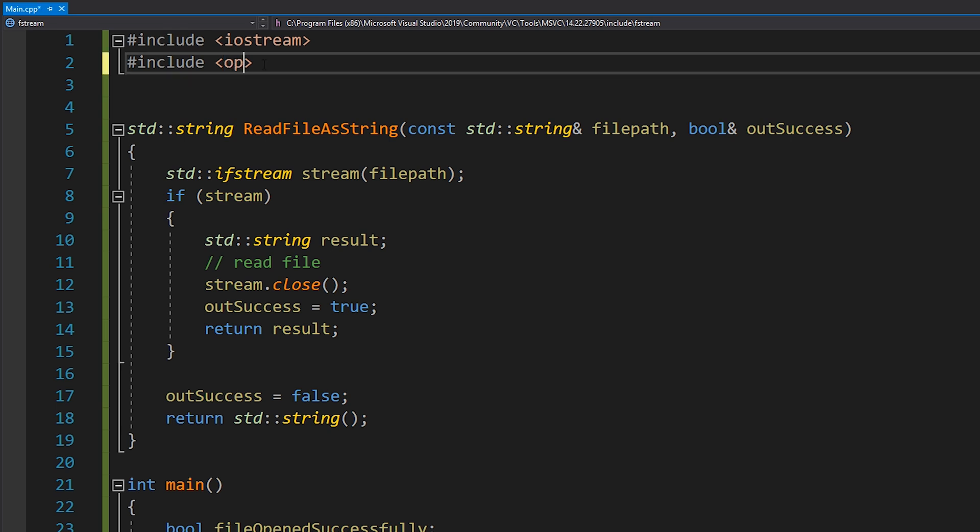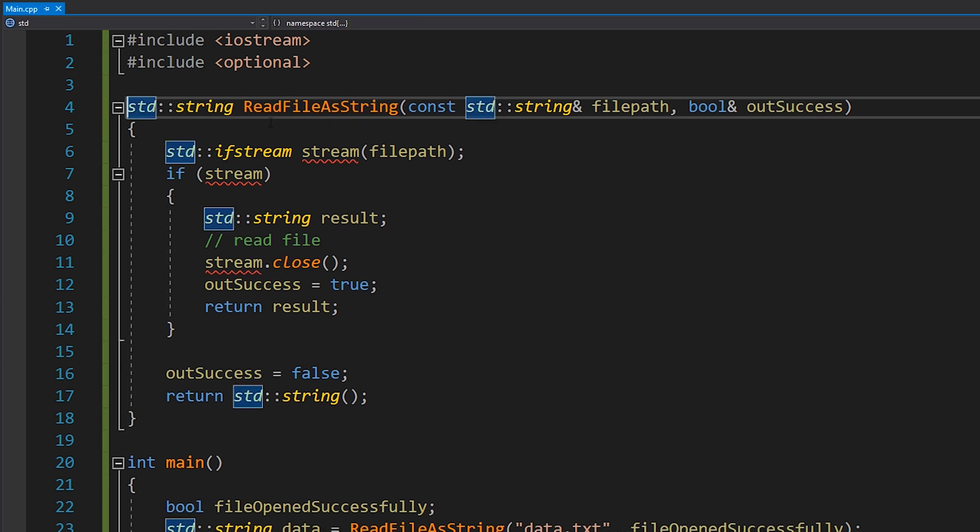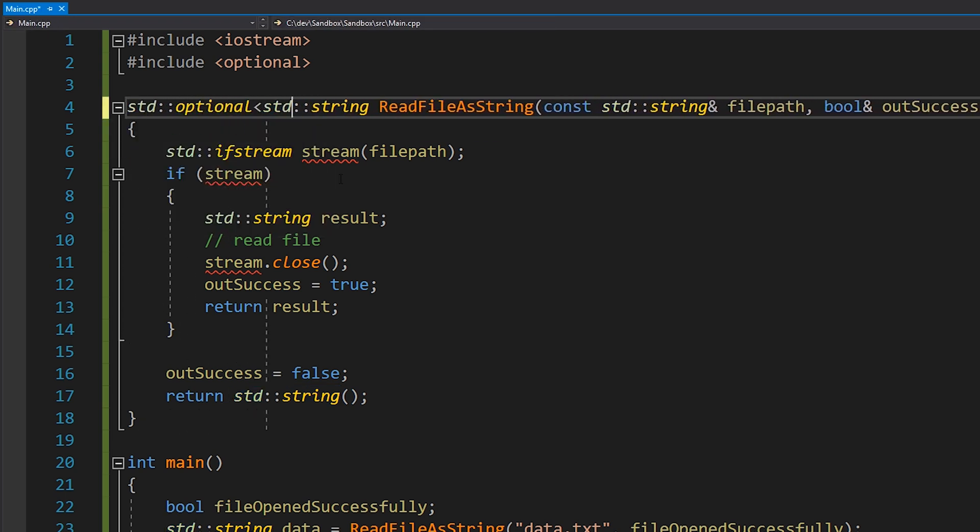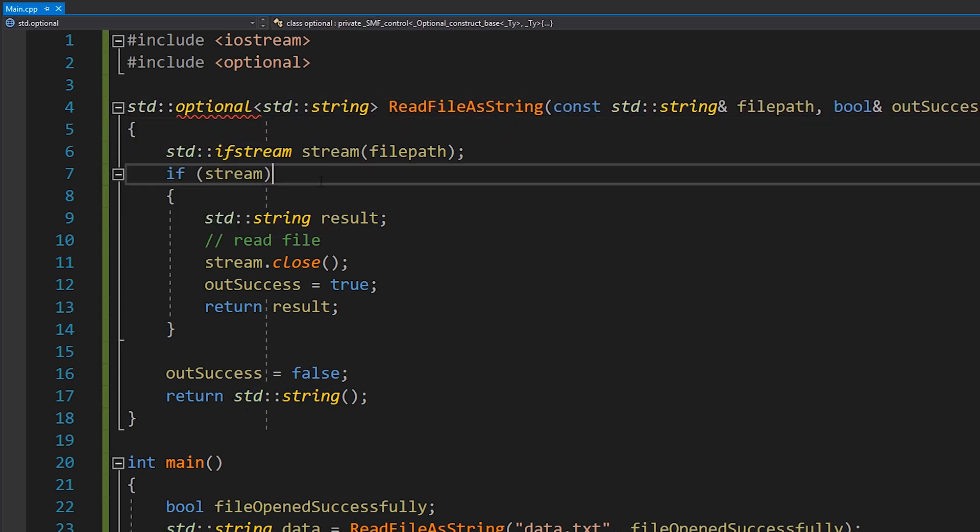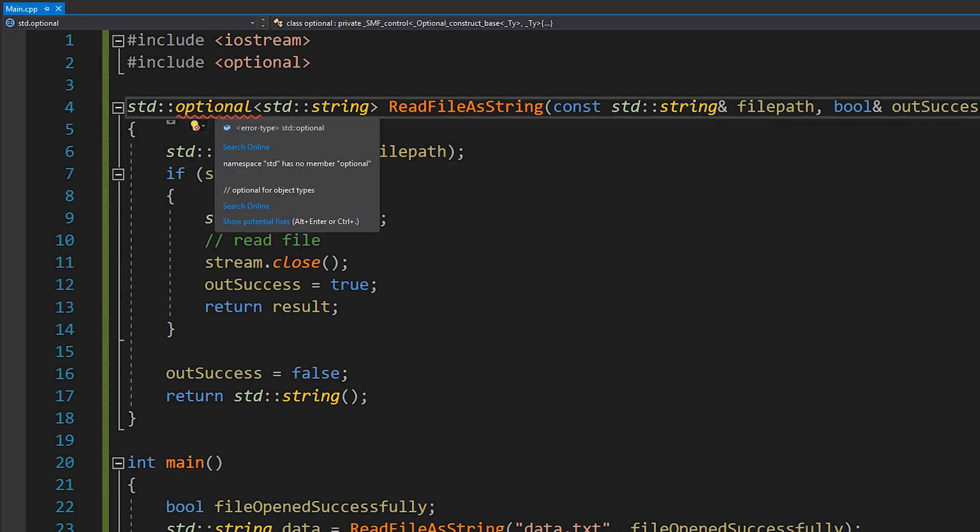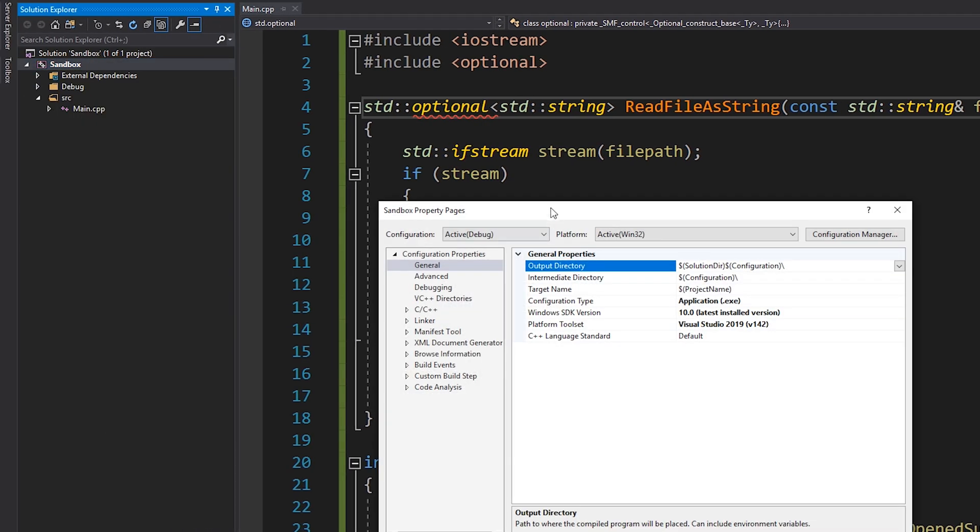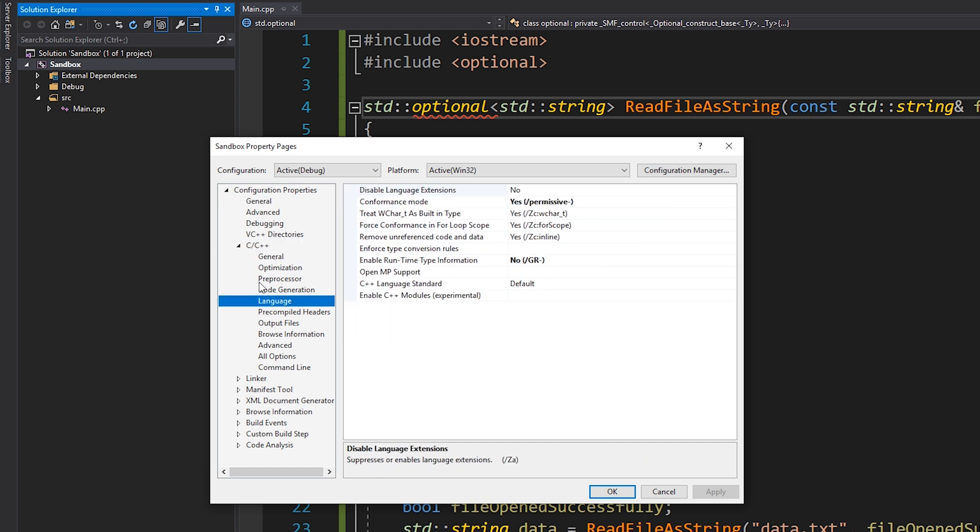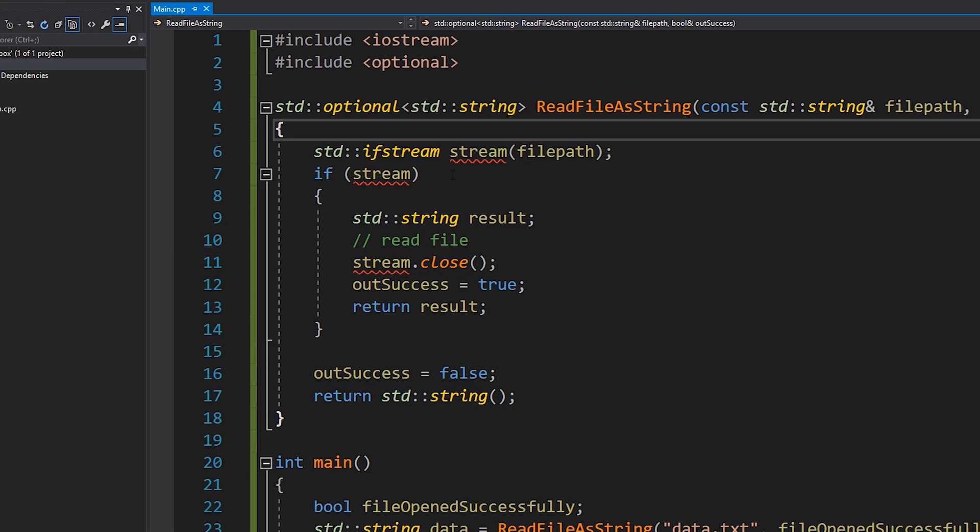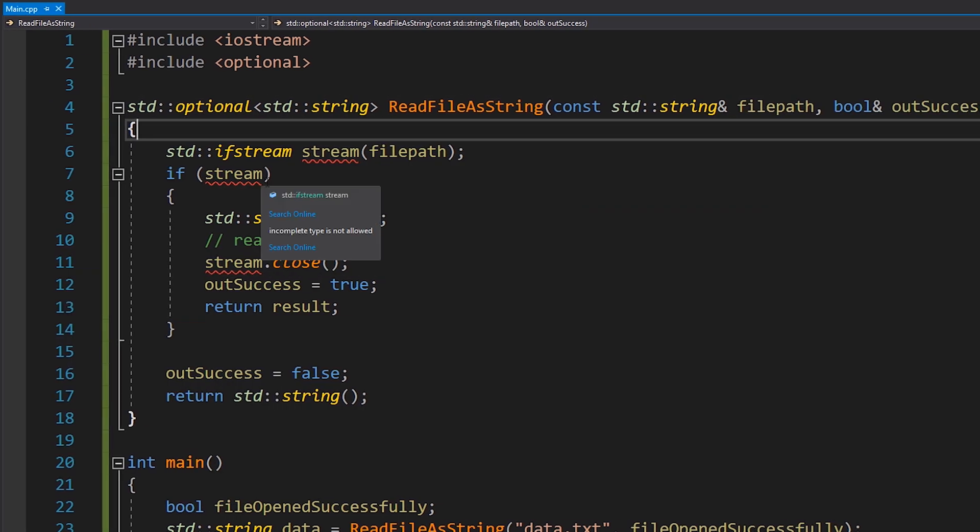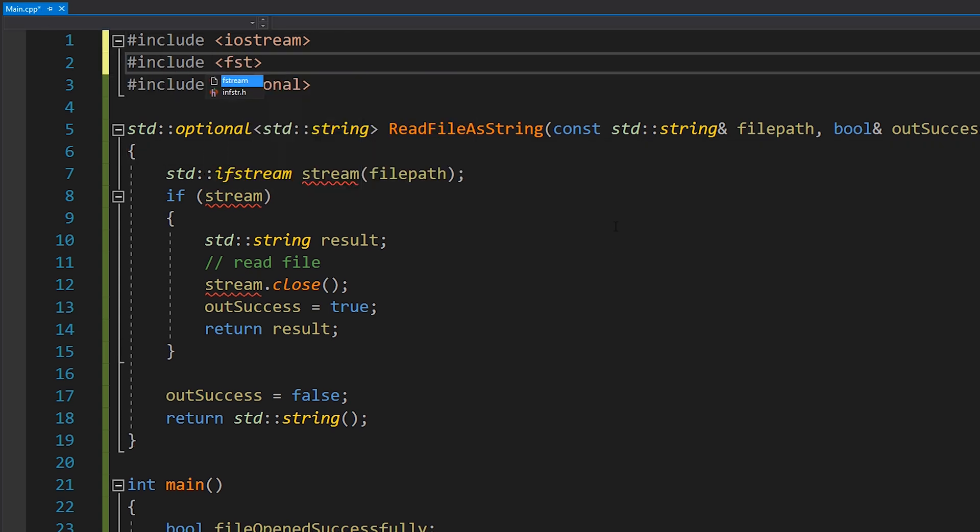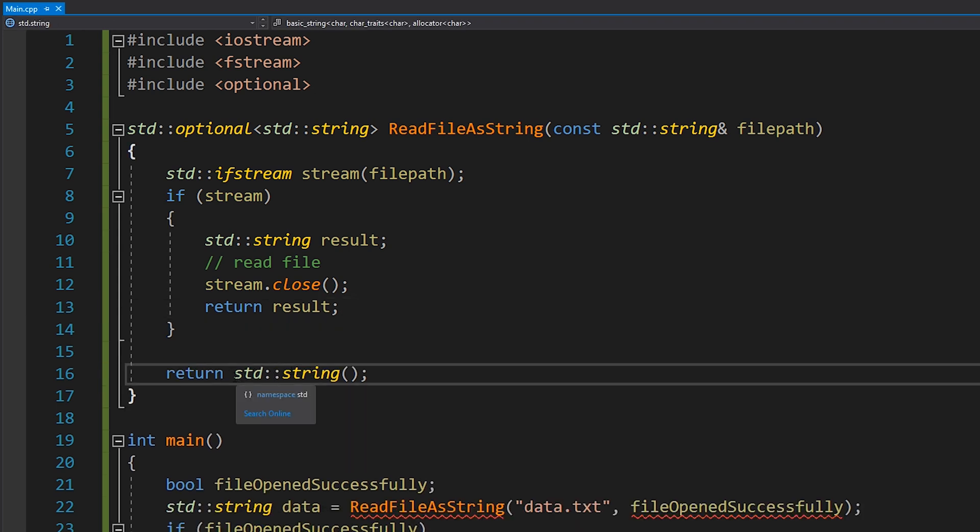So that is where STD optional can help us. STD optional, which we can include by just including the optional header file here, is basically exactly what it sounds like. It's optional as to whether or not the data is present. So we changed this to be STD optional. And then of course, we still have our string as our type that is optional. And you can see that it's giving me an error here saying that namespace STD has no member optional. As I mentioned earlier, this is a C++ 17 feature. So make sure that you go into your settings, into your compiler settings, and switch your language version to C++ 17.